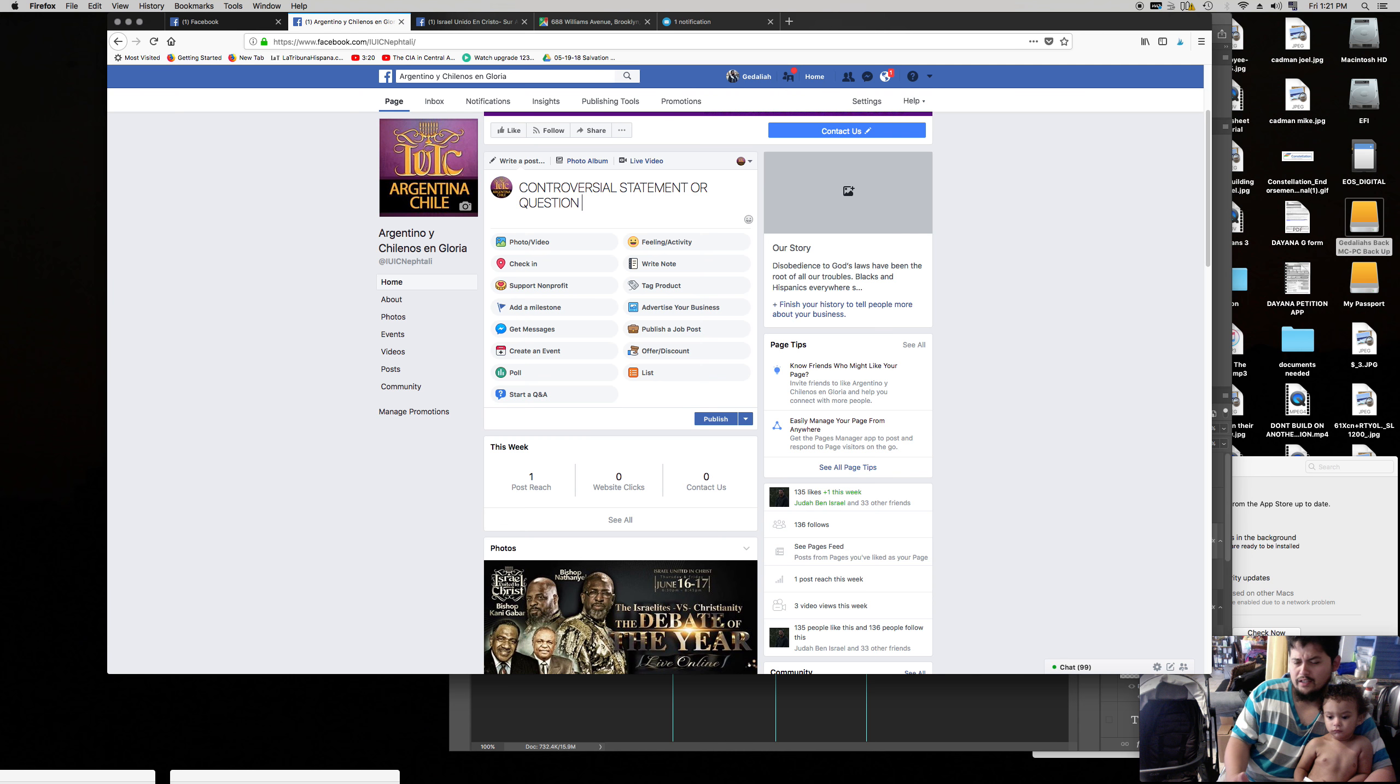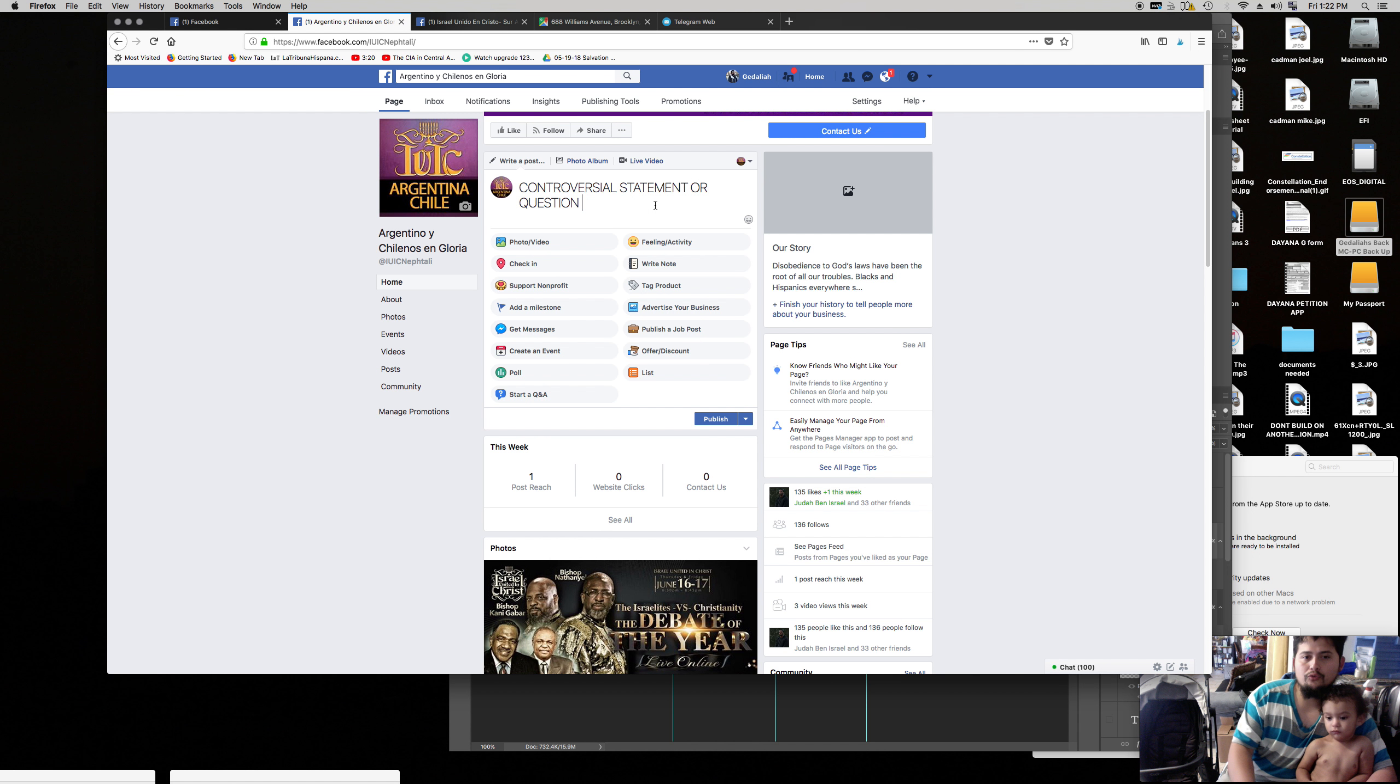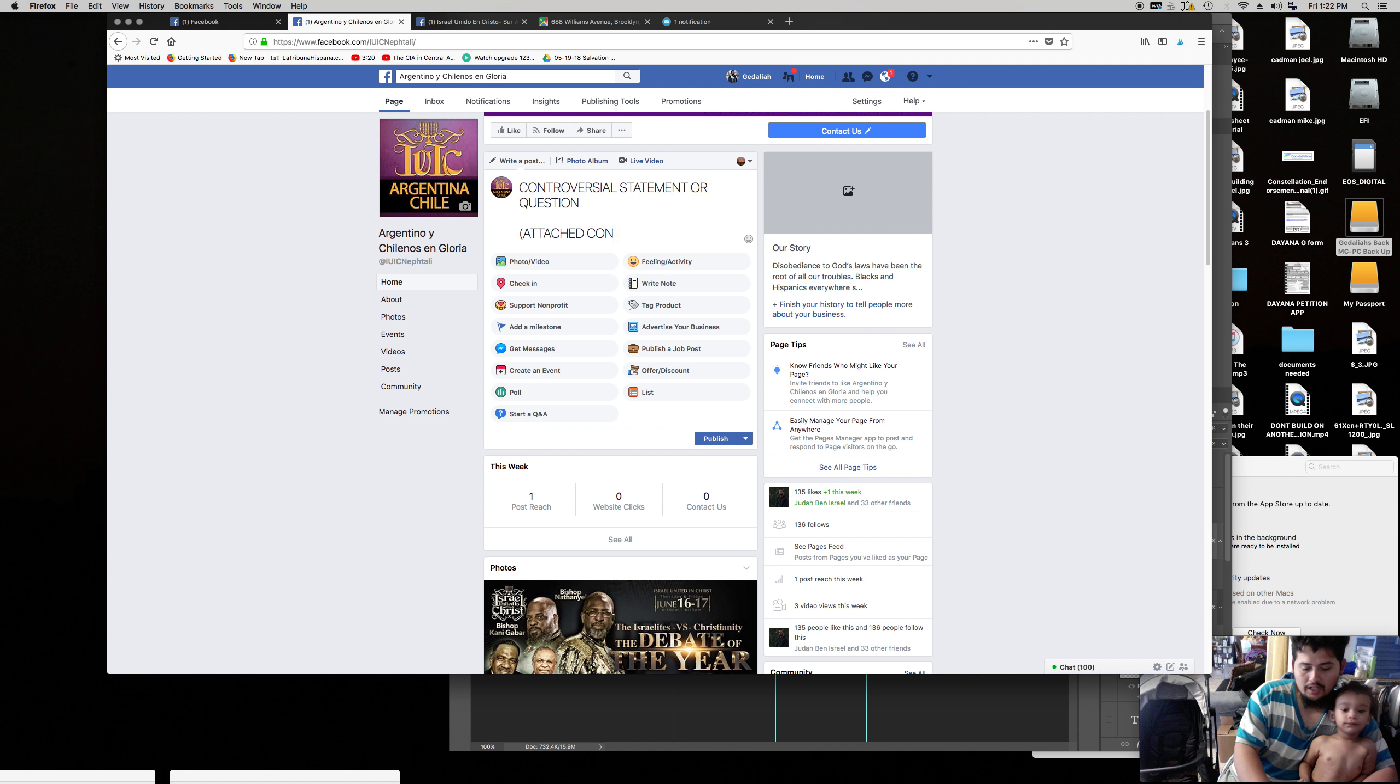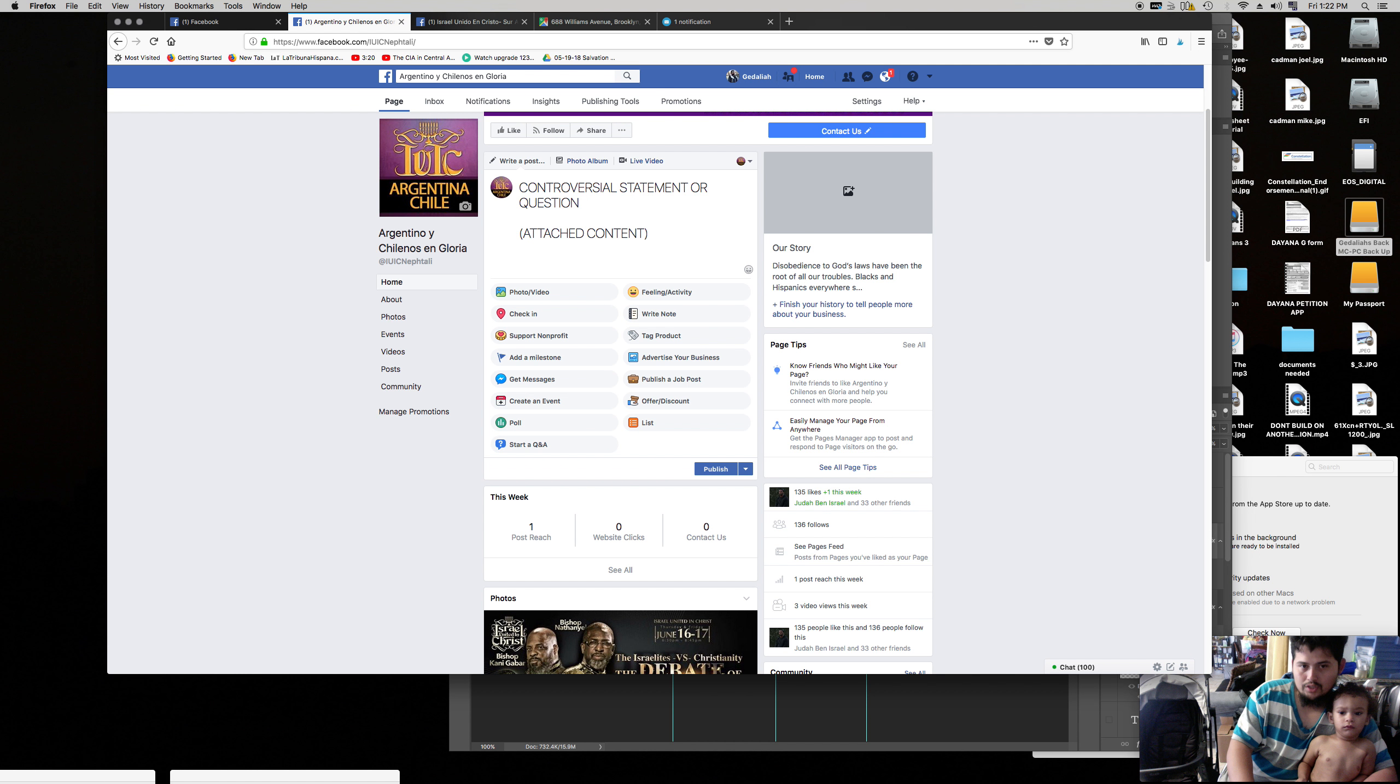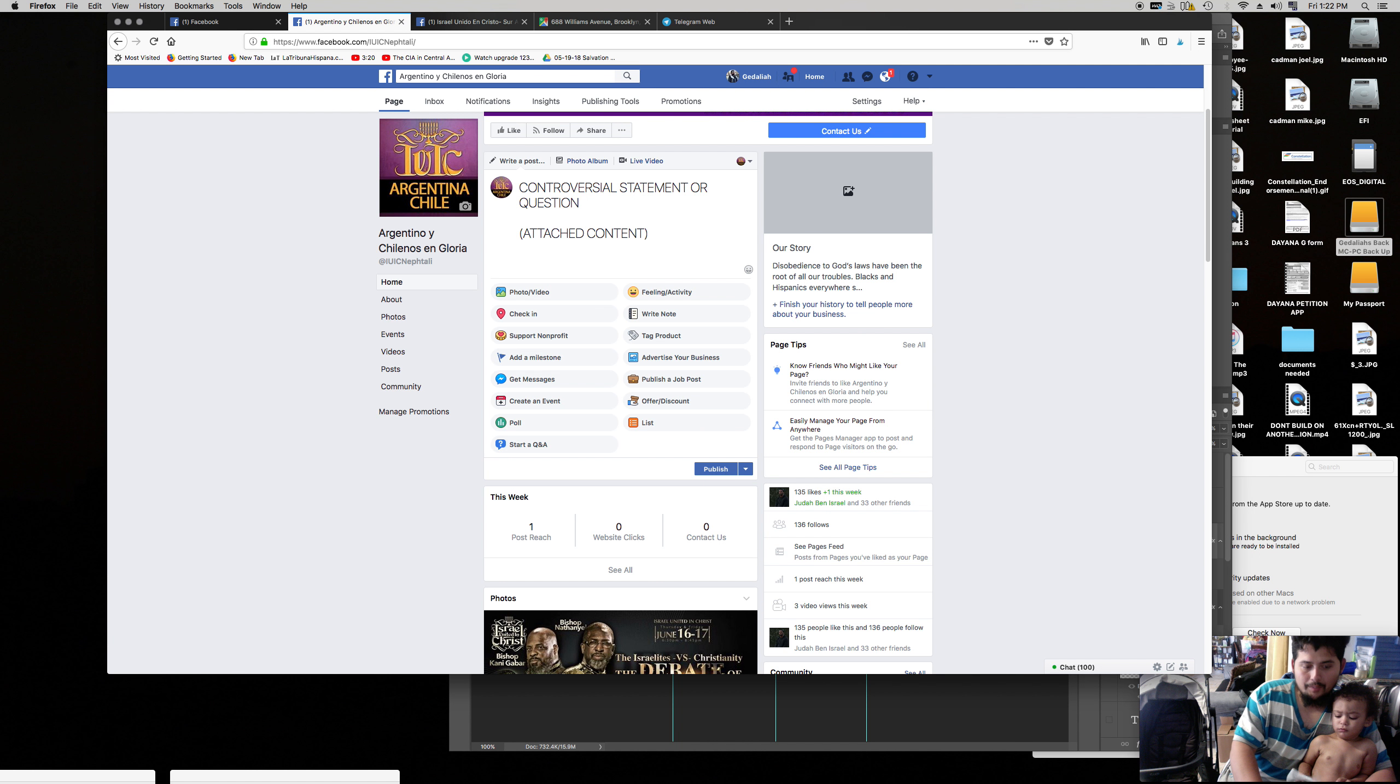Or another question will be, sabian ustedes que los gauchos vienen de Israel? Boom. That's a powerful question. What the hell are you talking about? That makes people want to click, want to find out more. So powerful, controversial statement or question. Then always put, obviously you attach attached content, which is whatever you plugged in, the image or video. Then you want to always put www, to learn, para aprender mas.